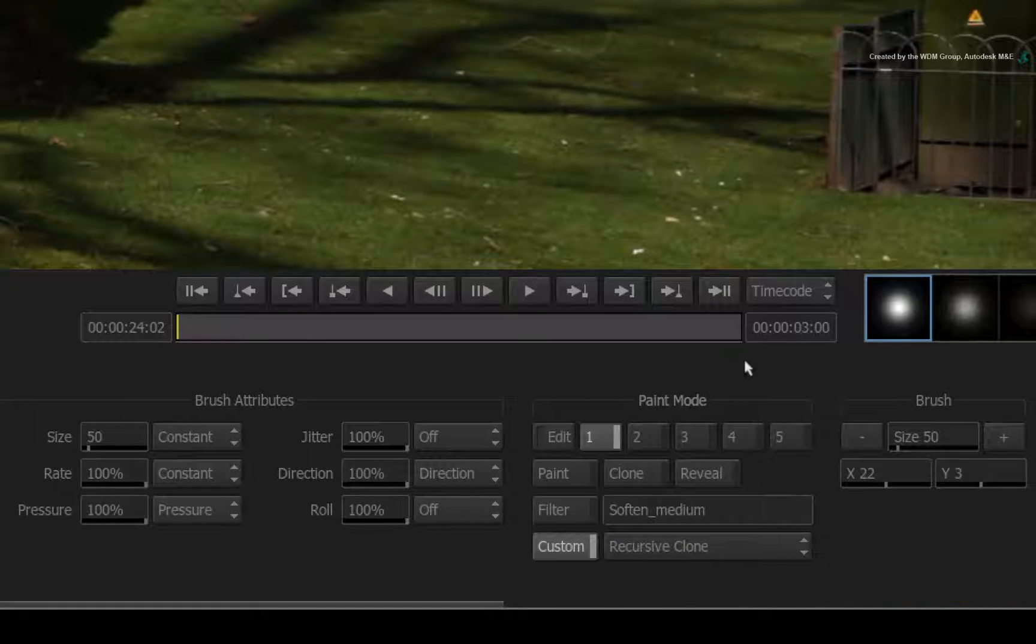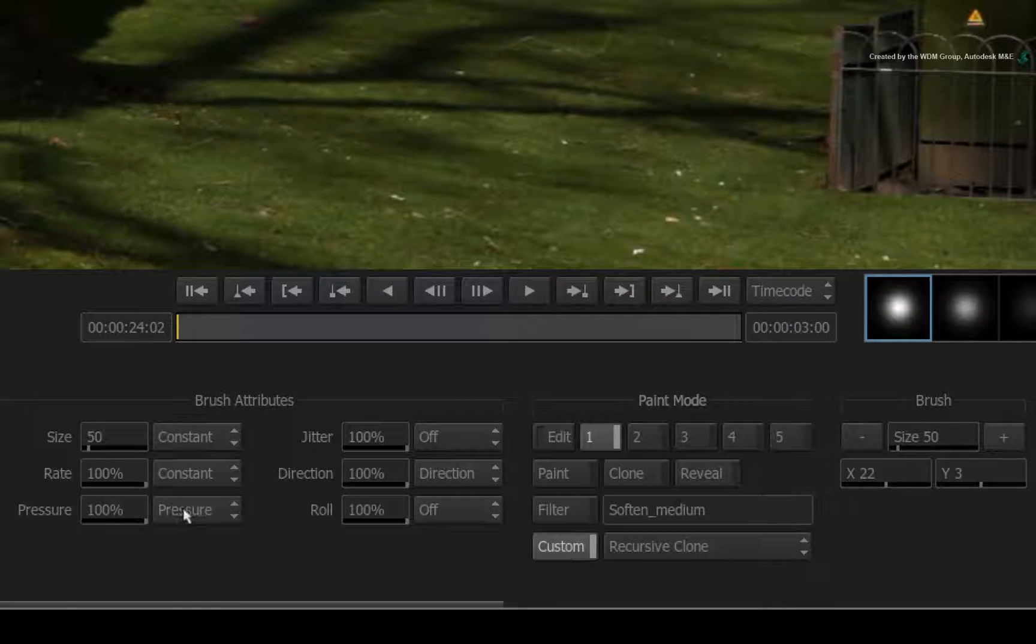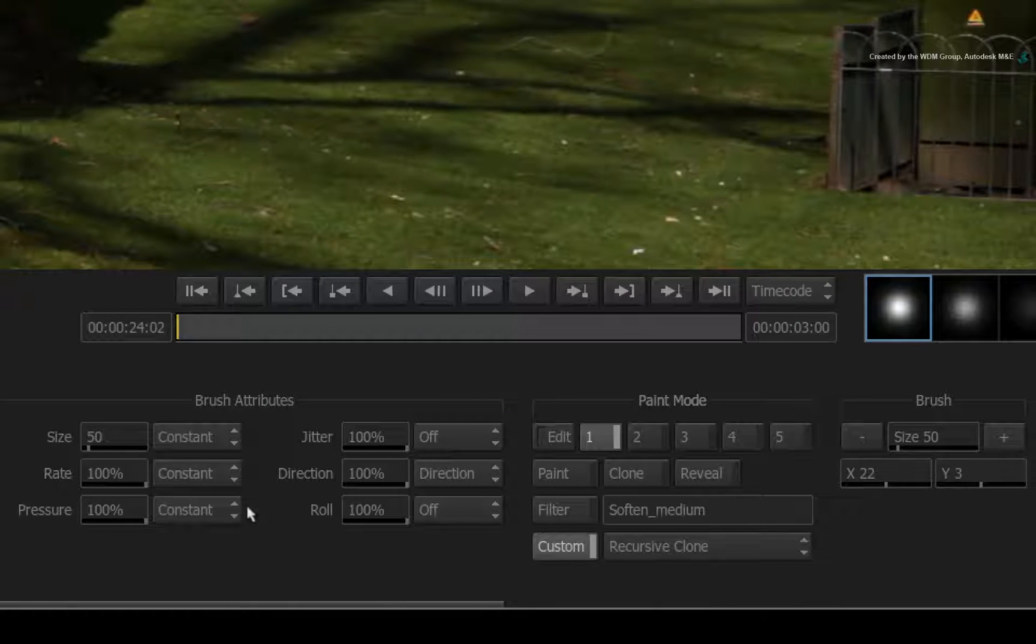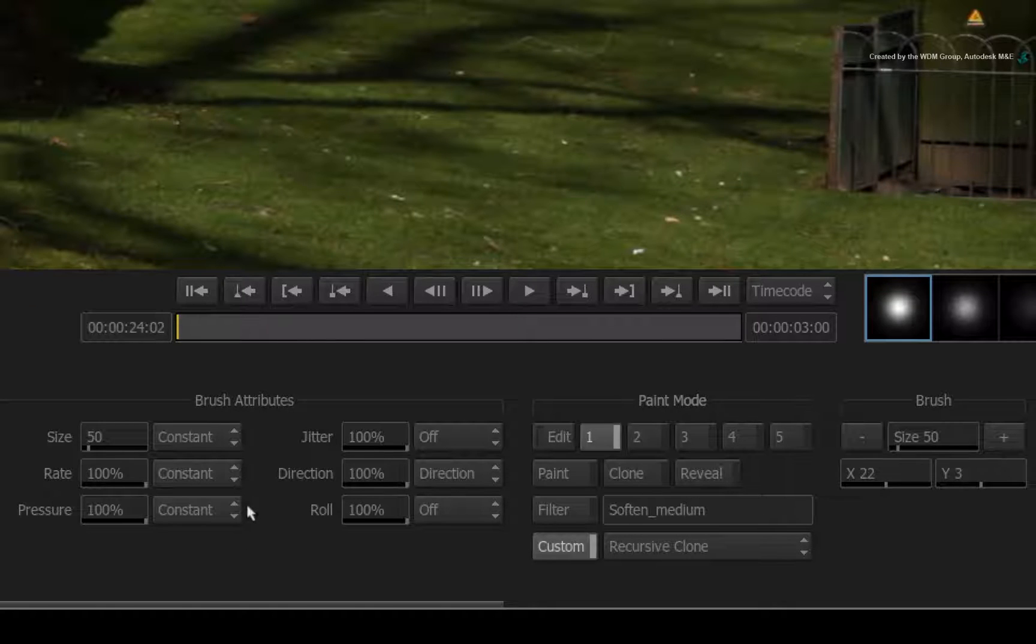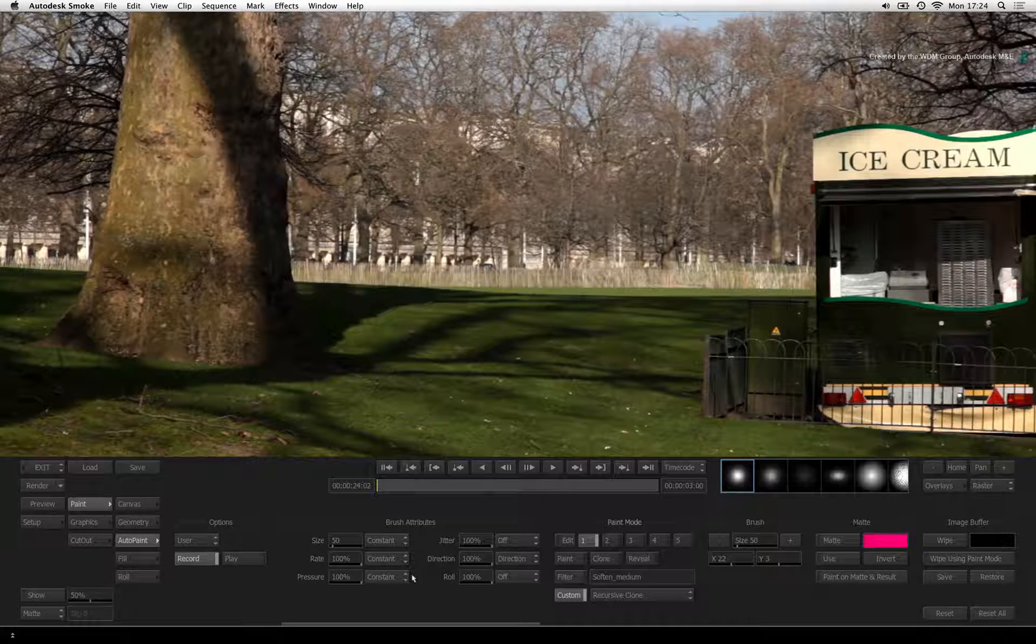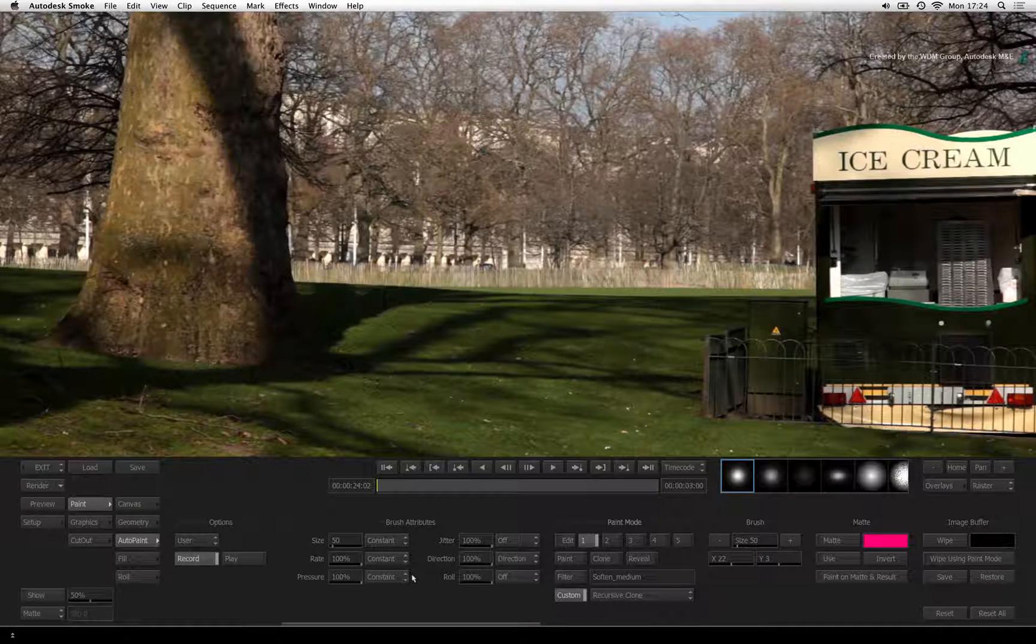If you are using a mouse to paint, change the brush pressure to CONSTANT. If you are using a pen and tablet, you can use the pressure setting or also use the CONSTANT PRESSURE MODE.